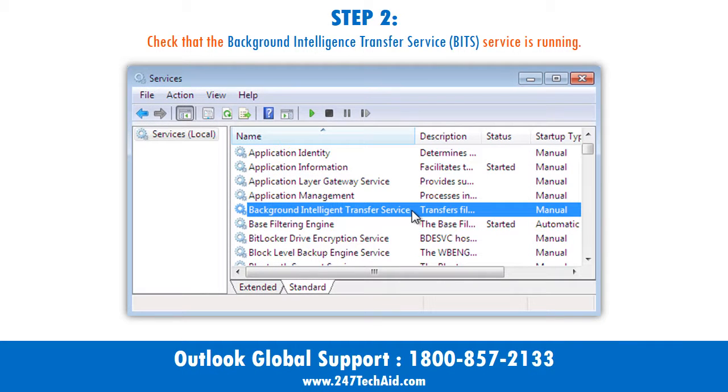Step 2: Check that the Background Intelligent Transfer Service (BITS) service is running.